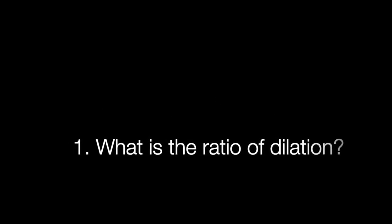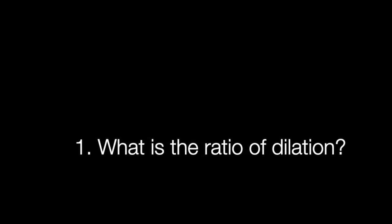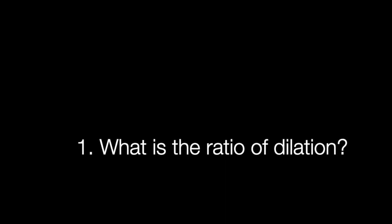Now I have a few questions for you. The first question is, what is the ratio of dilation? How much do you need to, by what factor do you need to blow up or dilate?